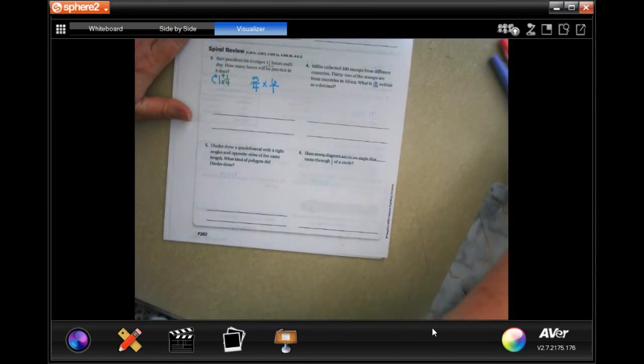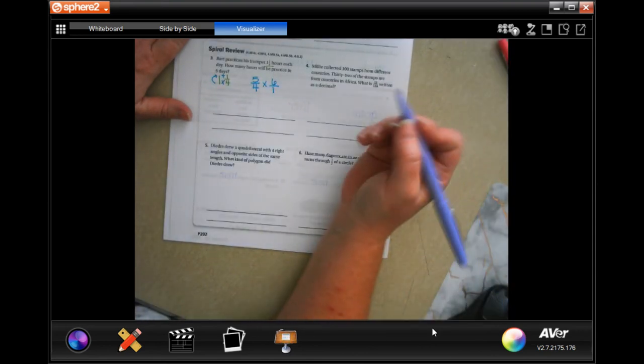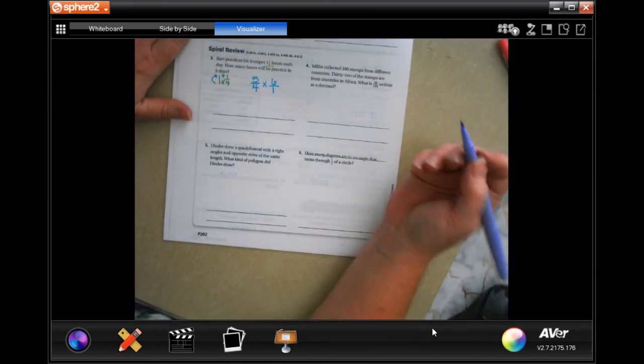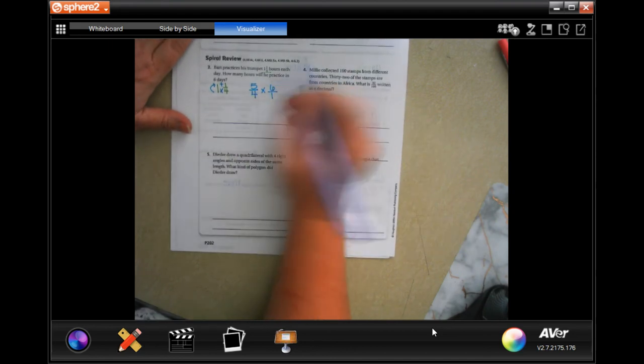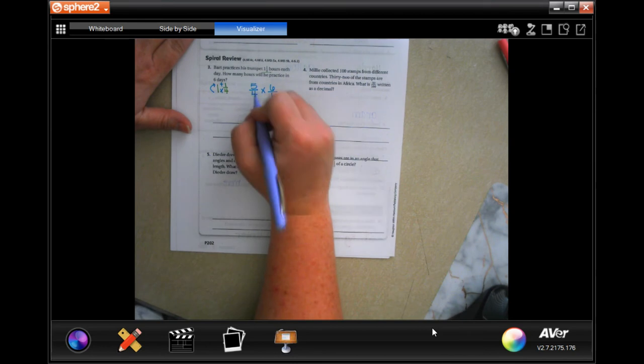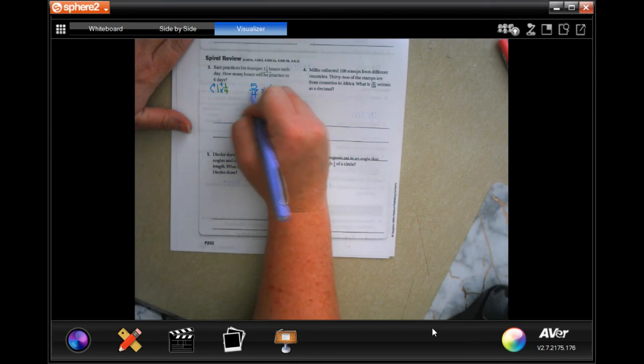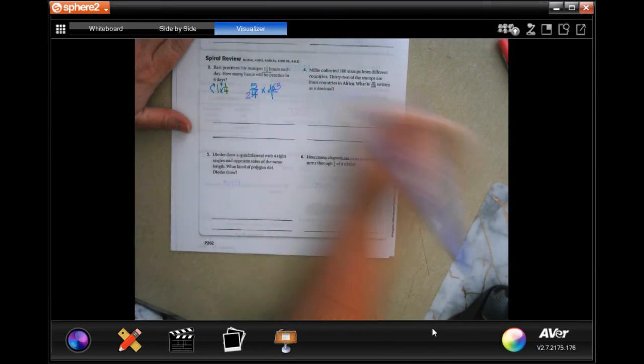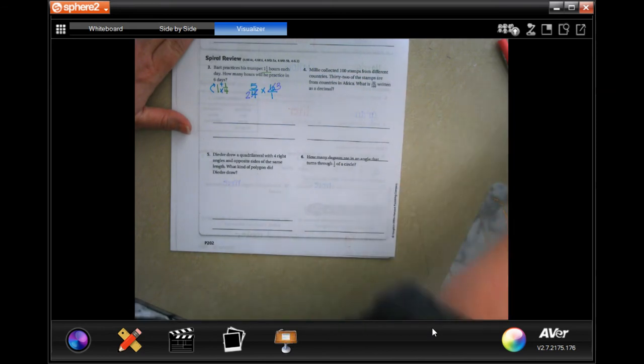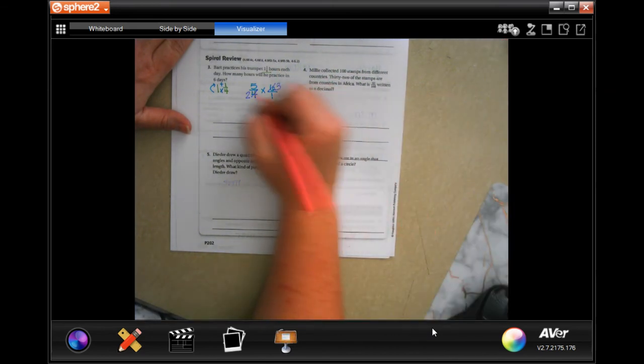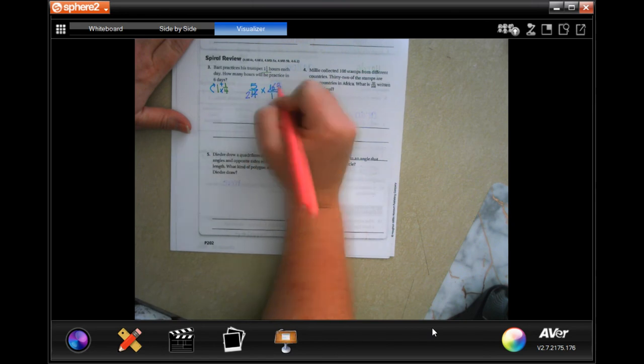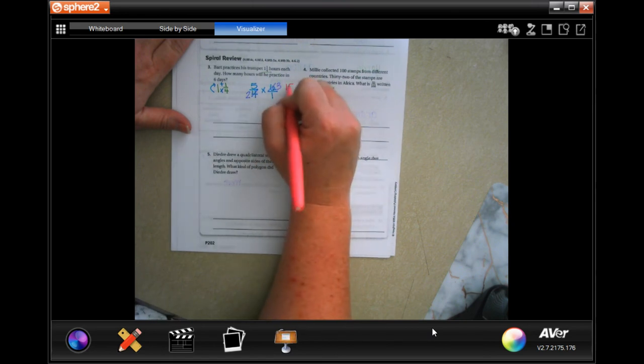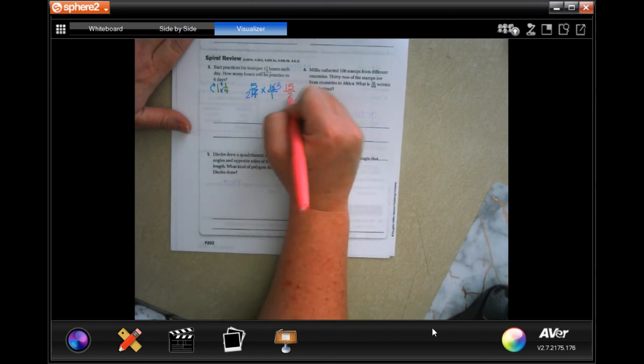Now I'm going to go ahead and cross cancel anything that I can. Well four and six - two goes into both of those, so two goes into four two times, two goes into six three times. I don't see anything else that I can cancel, so five times three is fifteen, two times one is two.